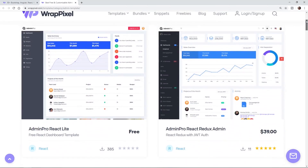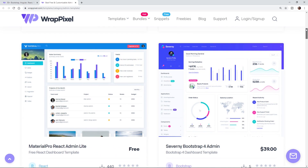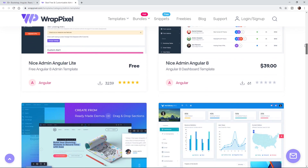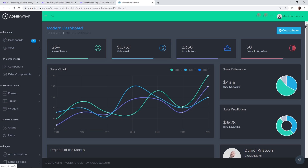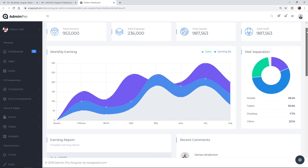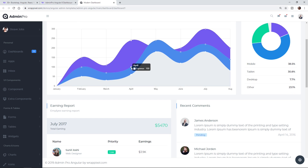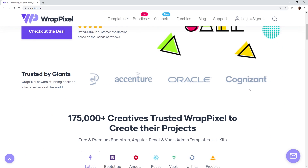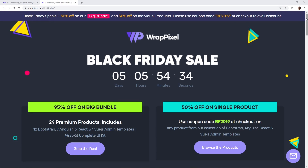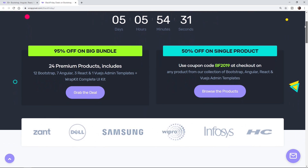This video is sponsored by WrapPixel. WrapPixel is an admin dashboard and design marketplace that helps designers and developers create clean, intuitive, and user-friendly admin dashboards with ready-to-use templates that minimize development efforts and costs. They're known for their minimalistic design aesthetic, clean code, and trendy visualizations. They have over 50 free and premium templates and have been trusted by Oracle, Intel, Samsung, and Dell. WrapPixel is currently running a massive Black Friday sale with up to 95% off their entire range of templates this week. Click the link in the description to take advantage.